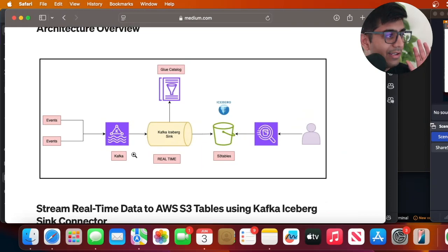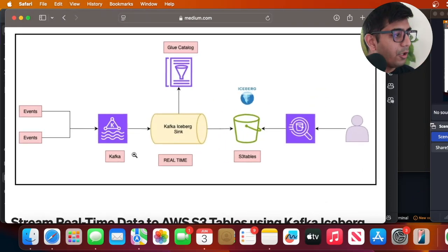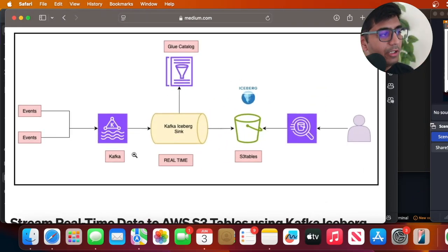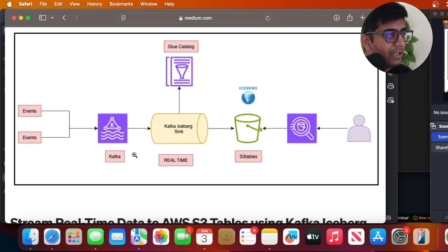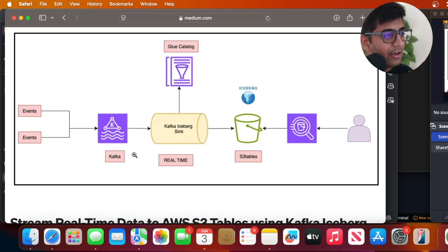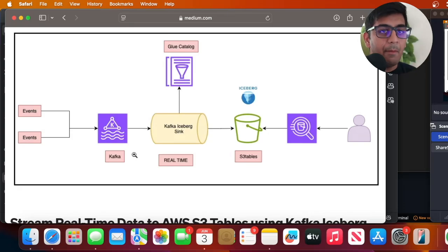In this video we'll insert some events into the Kafka topic, we'll use the Kafka Iceberg Sync Connector to sync the data real-time with Glue catalog and then write the data straight into the Amazon S3 table buckets.